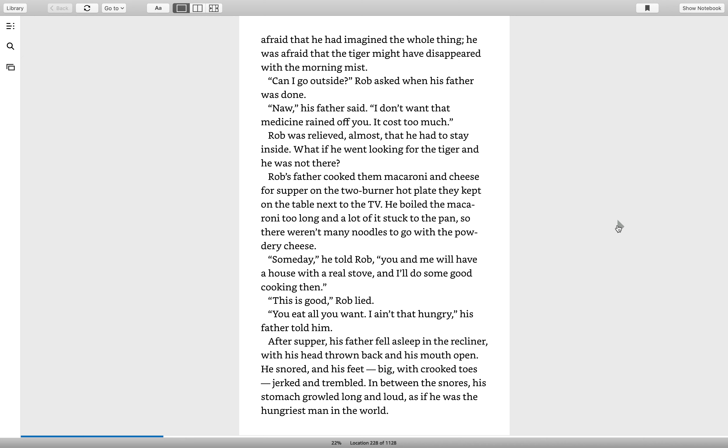After supper, his father fell asleep in the recliner with his head thrown back and his mouth open. He snored and his feet, big with crooked toes, jerked and trembled. In between the snores, his stomach growled long and loud, as if he was the hungriest man in the world.